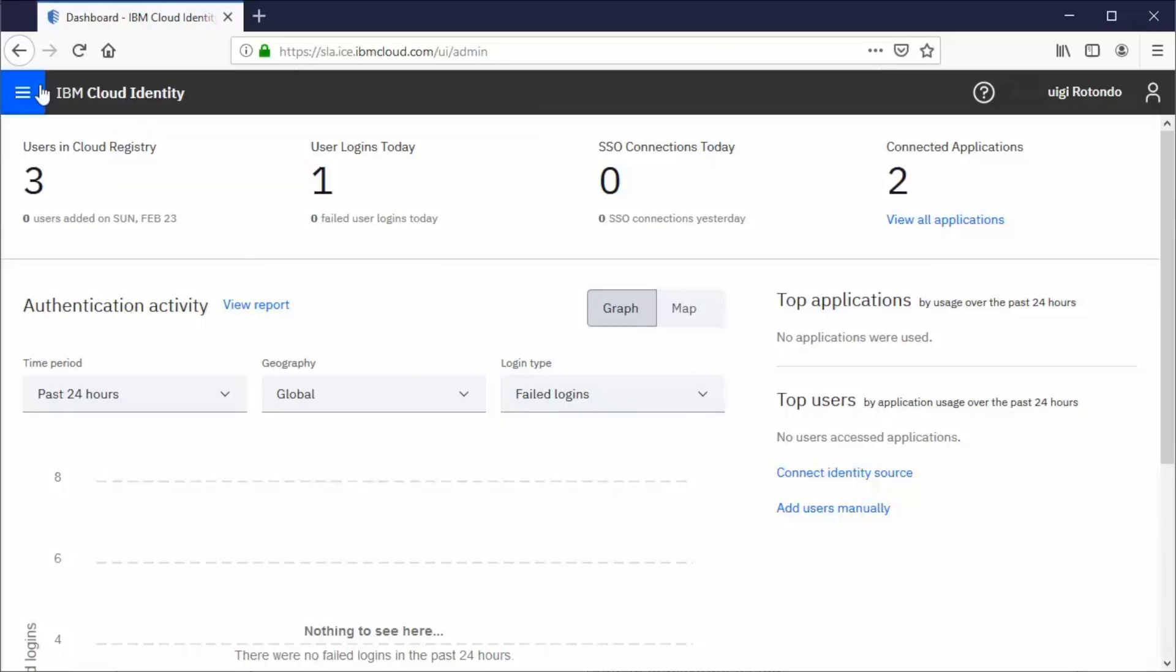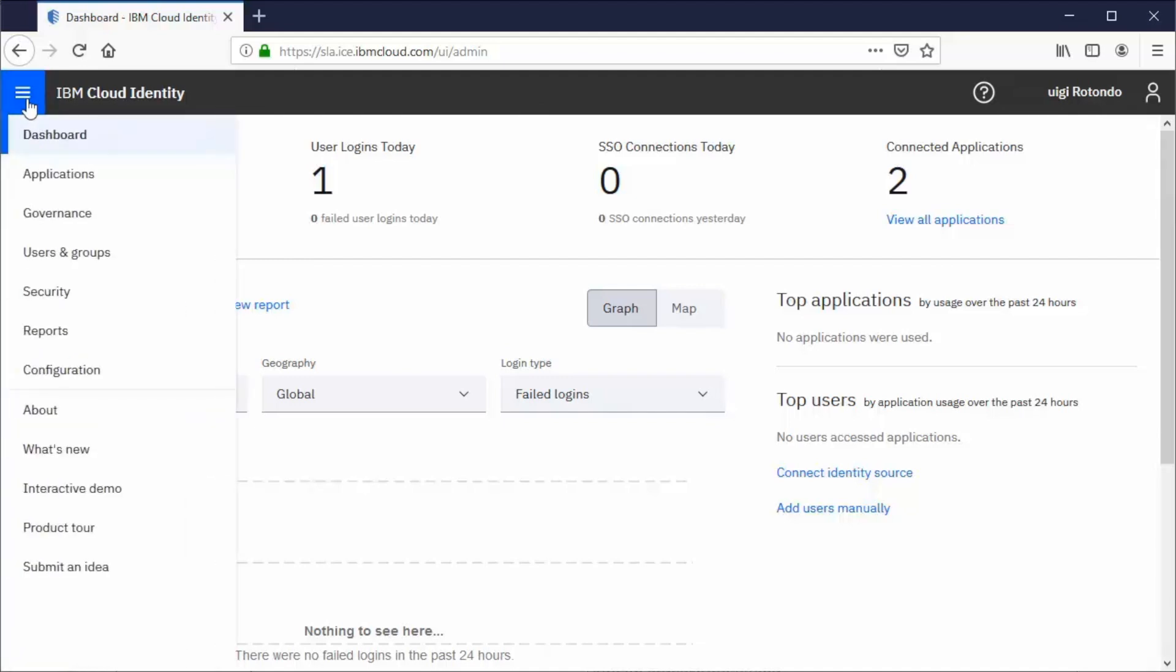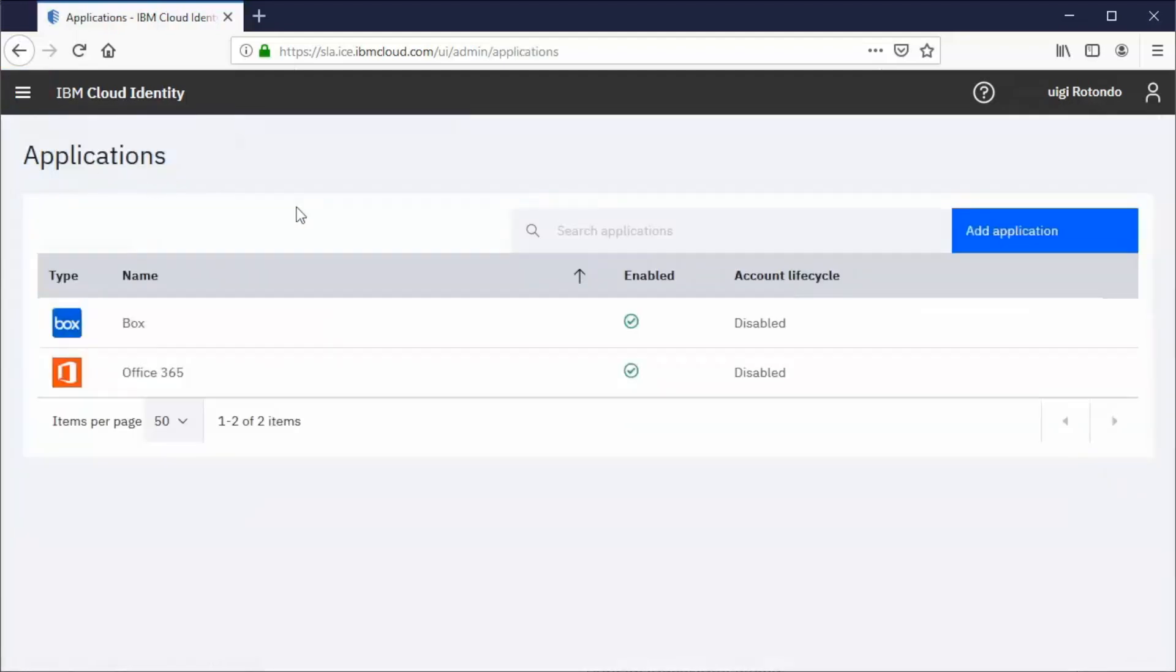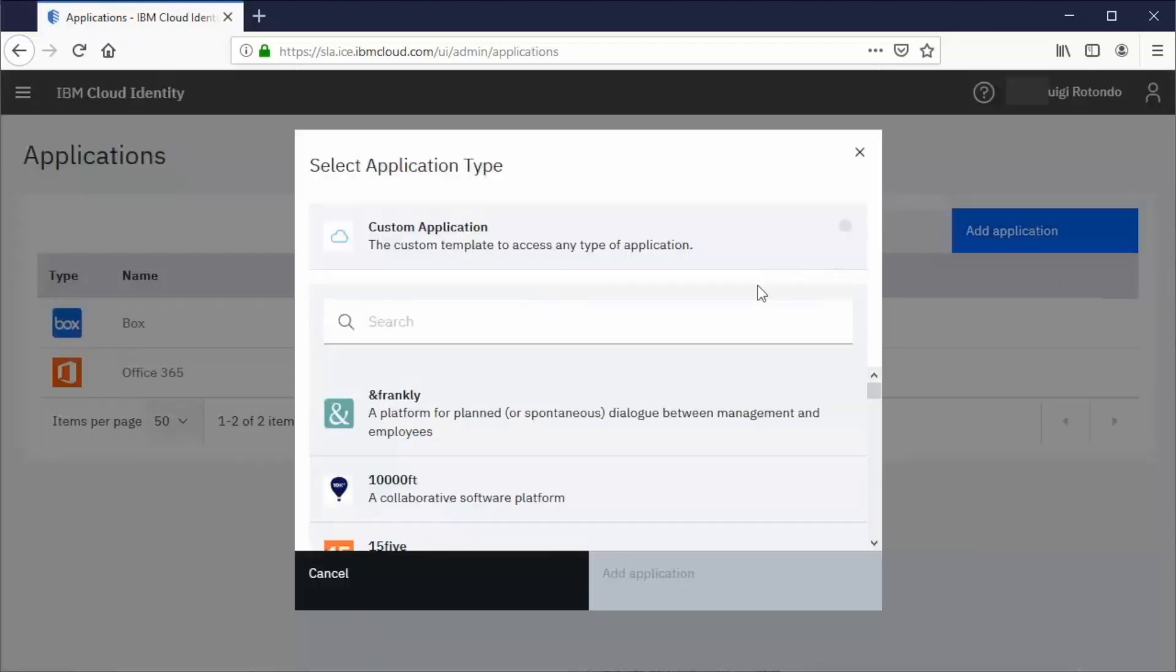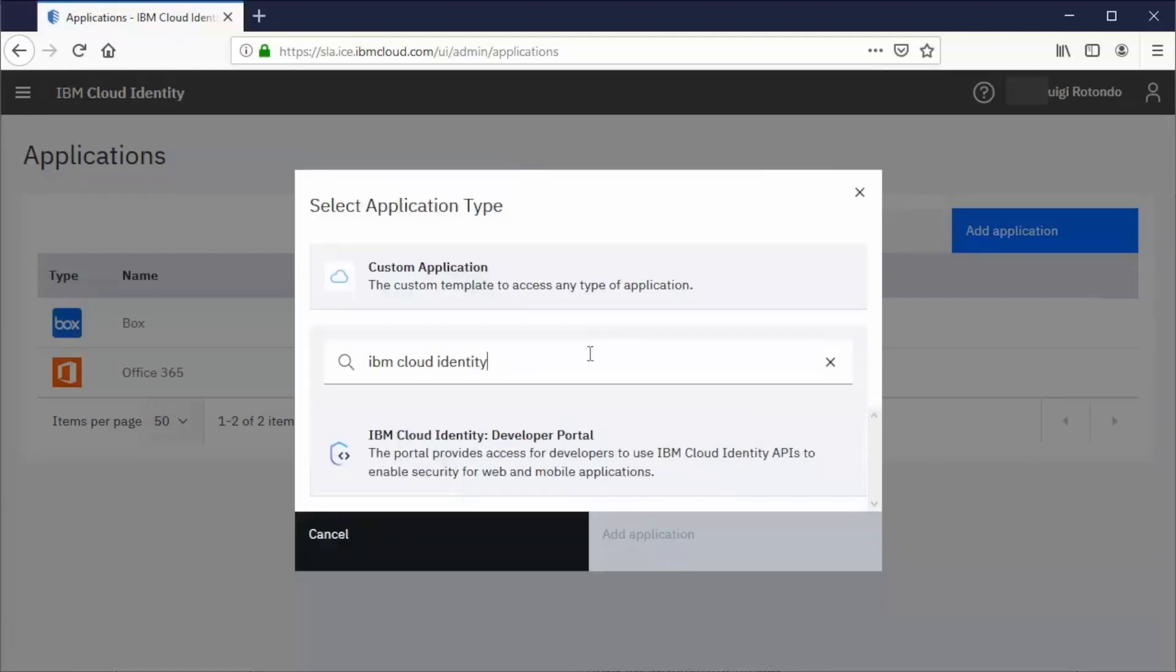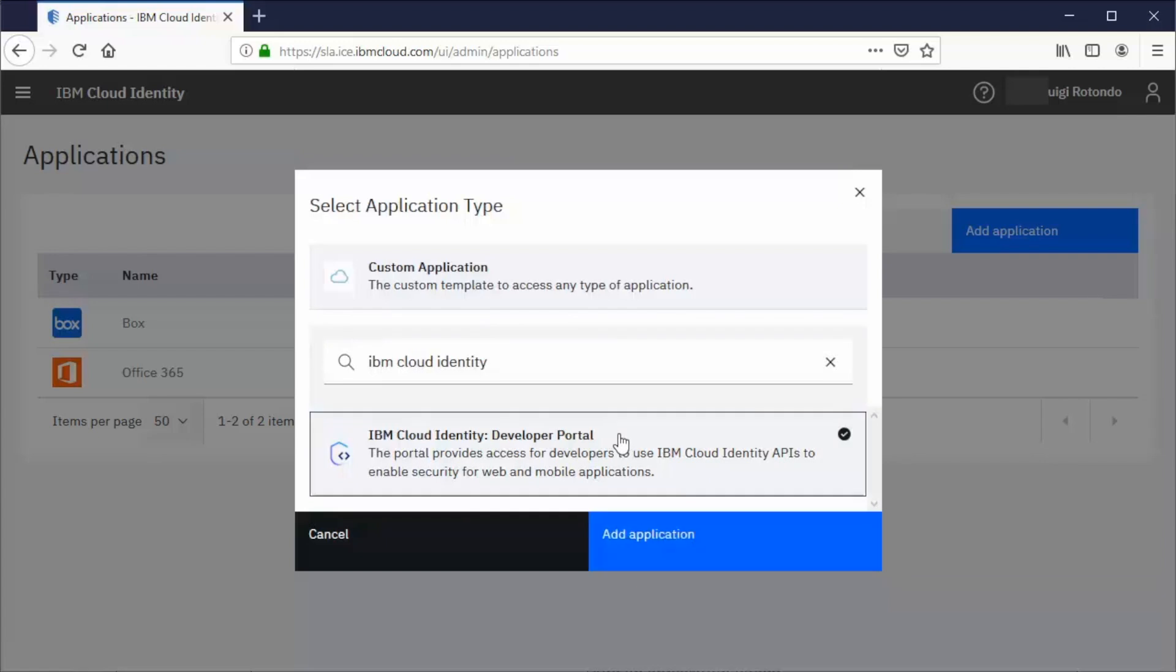From the dashboard, select Applications, and then add application. Search for IBM Cloud Identity Developer Portal. Add the application.